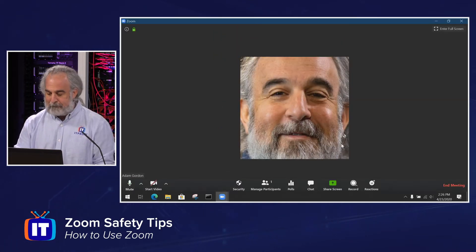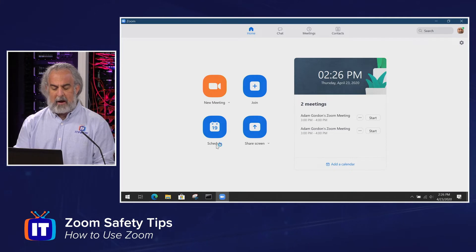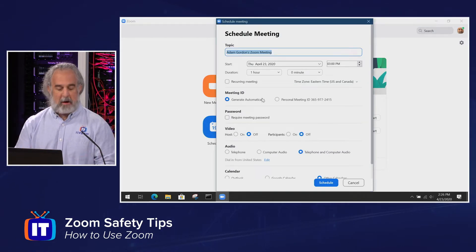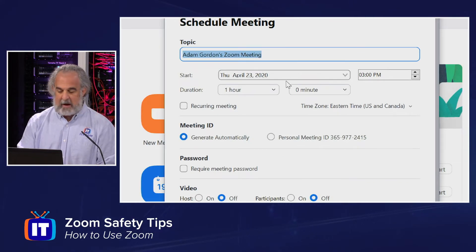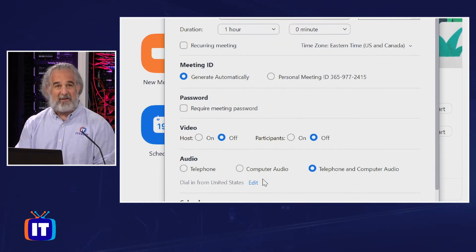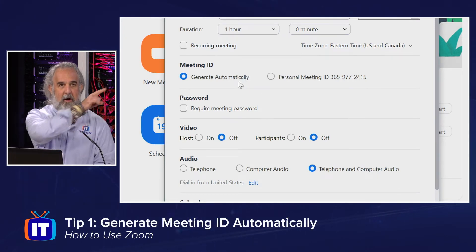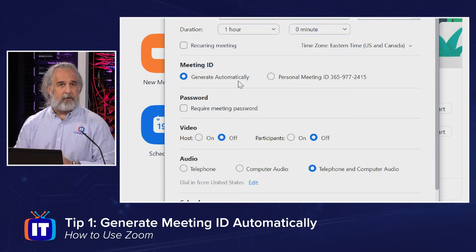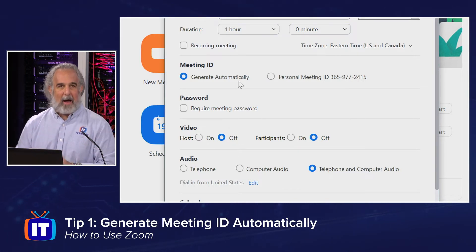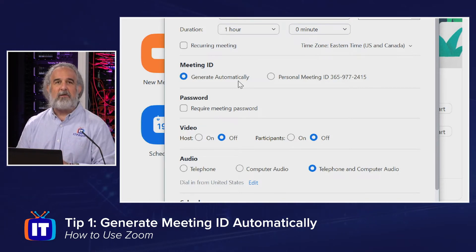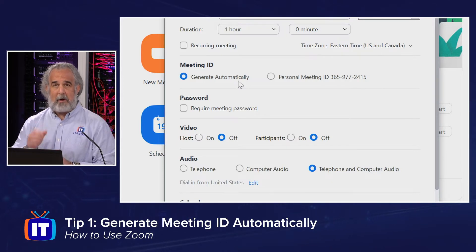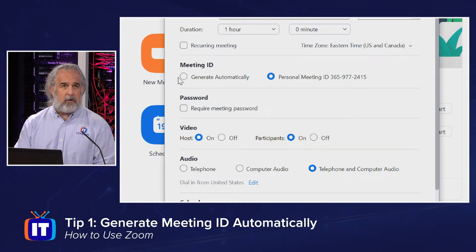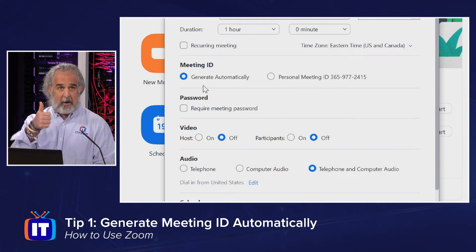Before we get into that, let's take a look at how to schedule a meeting and look at some of those tips that help us up front. So I'm gonna click Schedule Meeting. We get our schedule meeting form — we can name our meeting, set a date and a time. But the first of my six security tips is gonna be under Meeting ID. The default now is Generate Automatically, and that means you'll get a randomized meeting ID, which is gonna be much harder for somebody looking to jump into your meeting and cause havoc. We do have the option to use our PMI — our personal meeting ID — but we wanna use Generate Automatically so that meeting ID is randomized every time. Security tip number one.